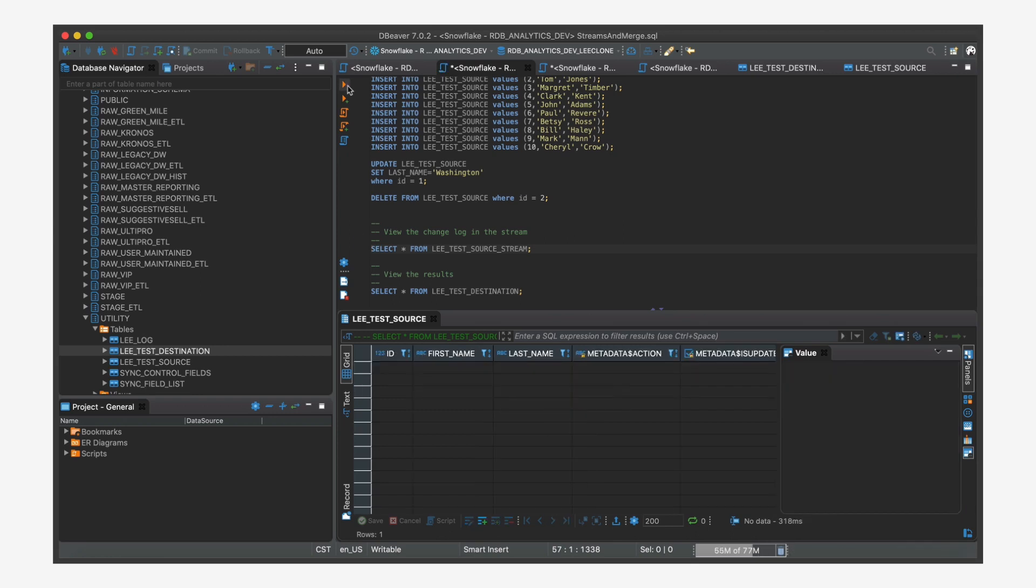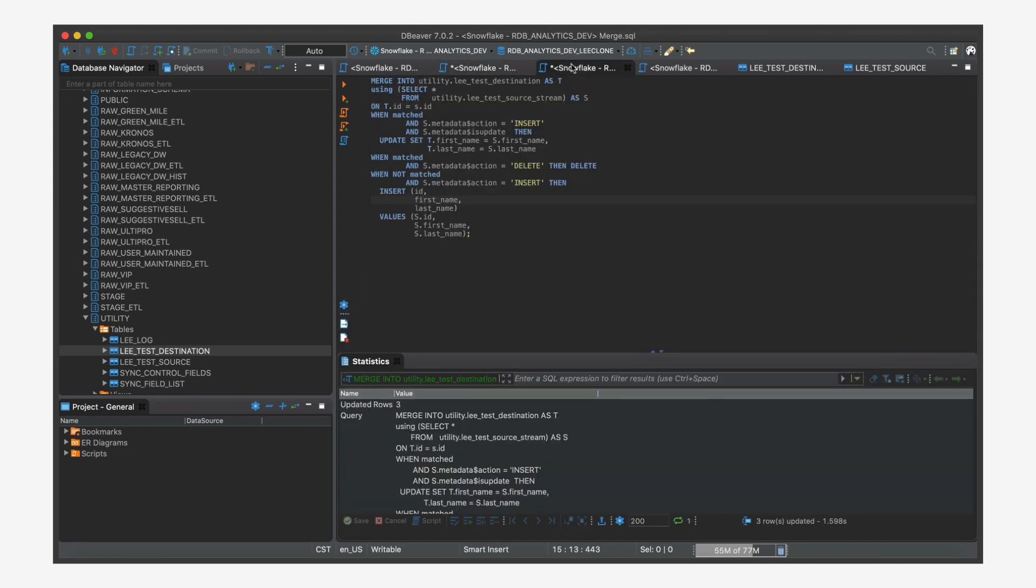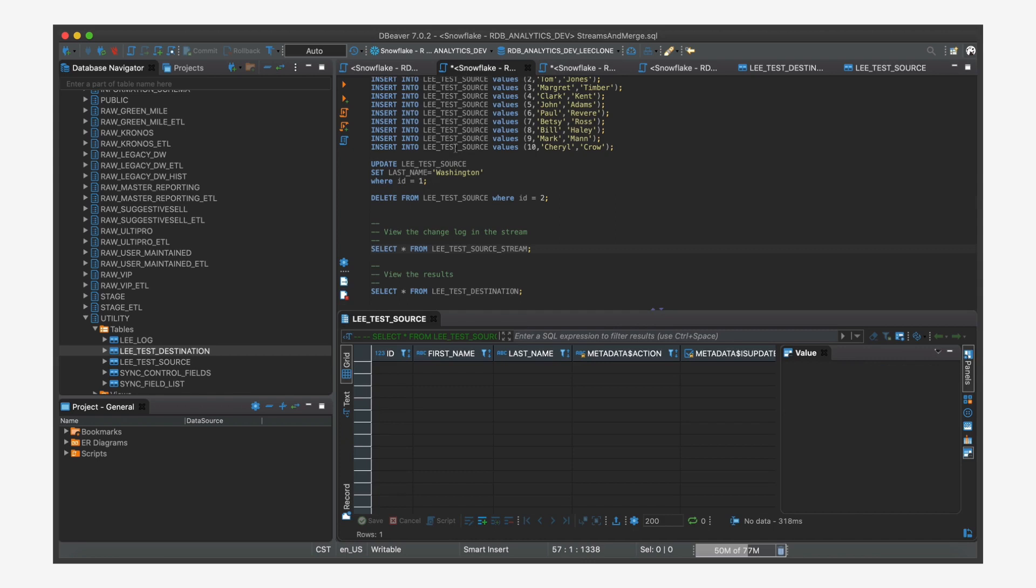So the data, the change data capture, the stream will continue to record all the changes that happen in your source system and just keep holding it in a stream until you do a merge to consume it and move it over into your destination.